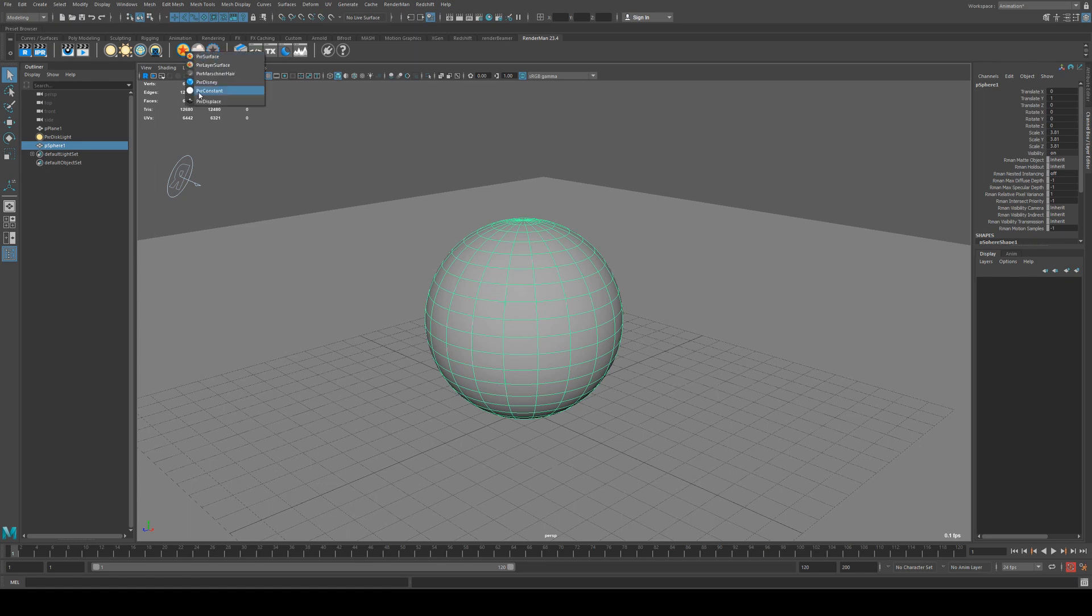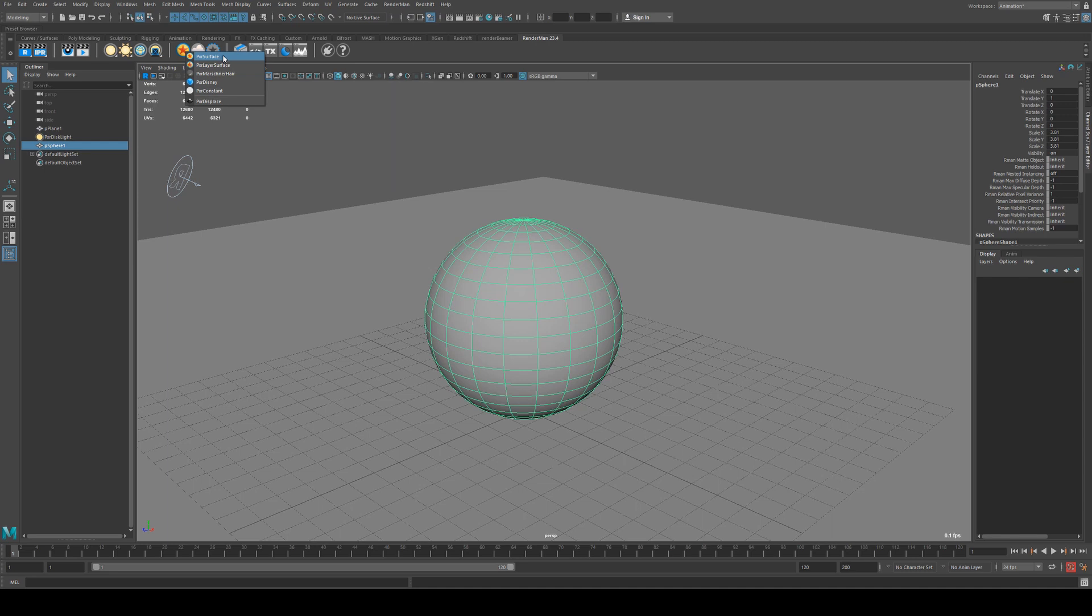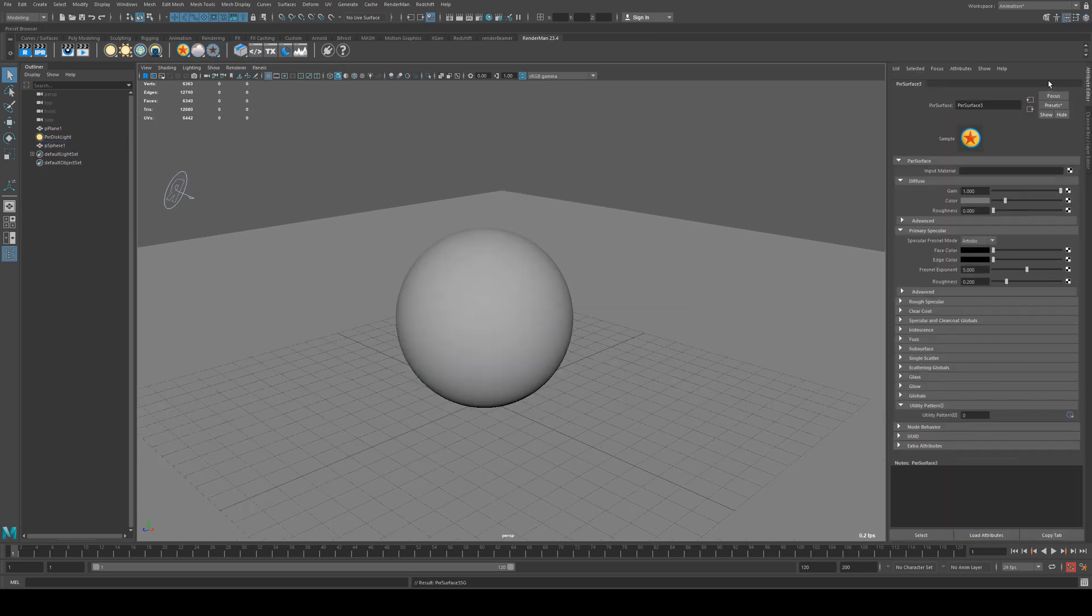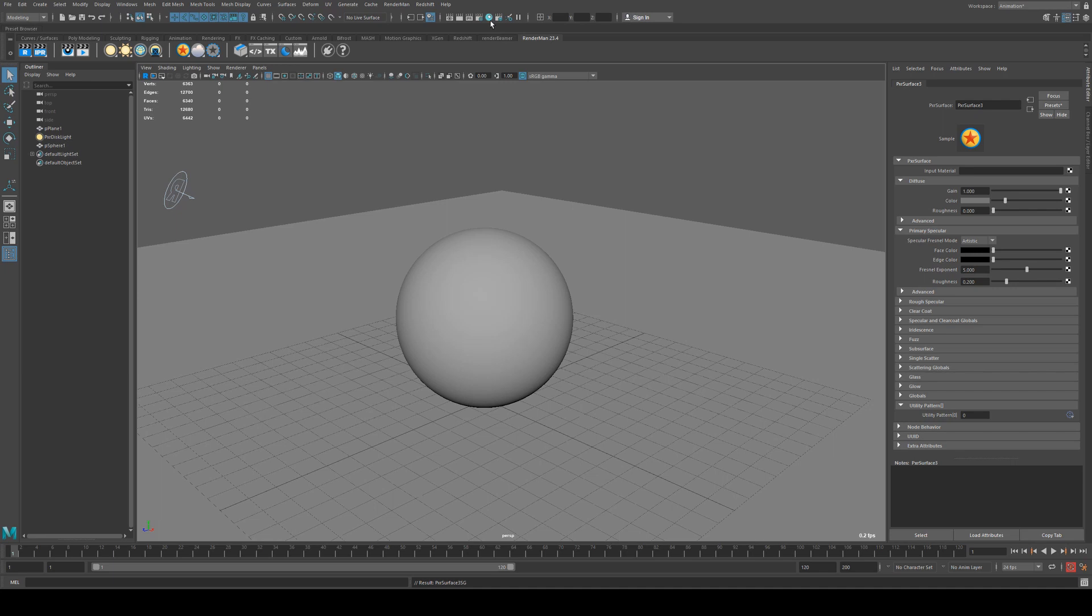This is your Pixar surface. If you right-click you'll get a few other options. Some of the deprecated ones are Pixar Disney if you're looking at old content, but we're going to stick with Pixar surface. This is the shader that you will use for 90% of everything you do with RenderMan.